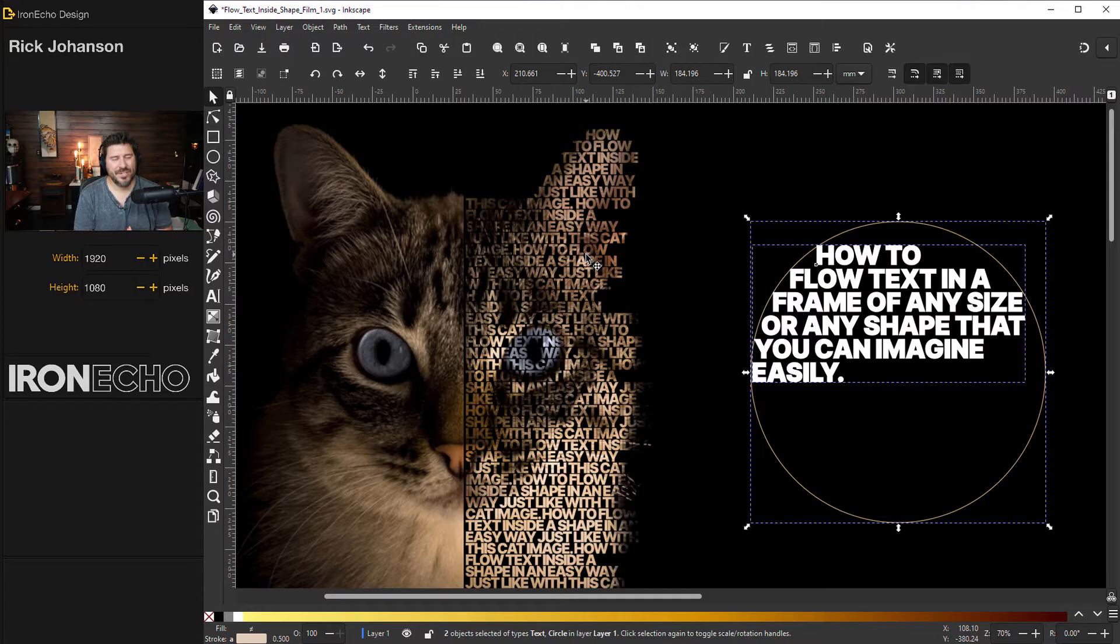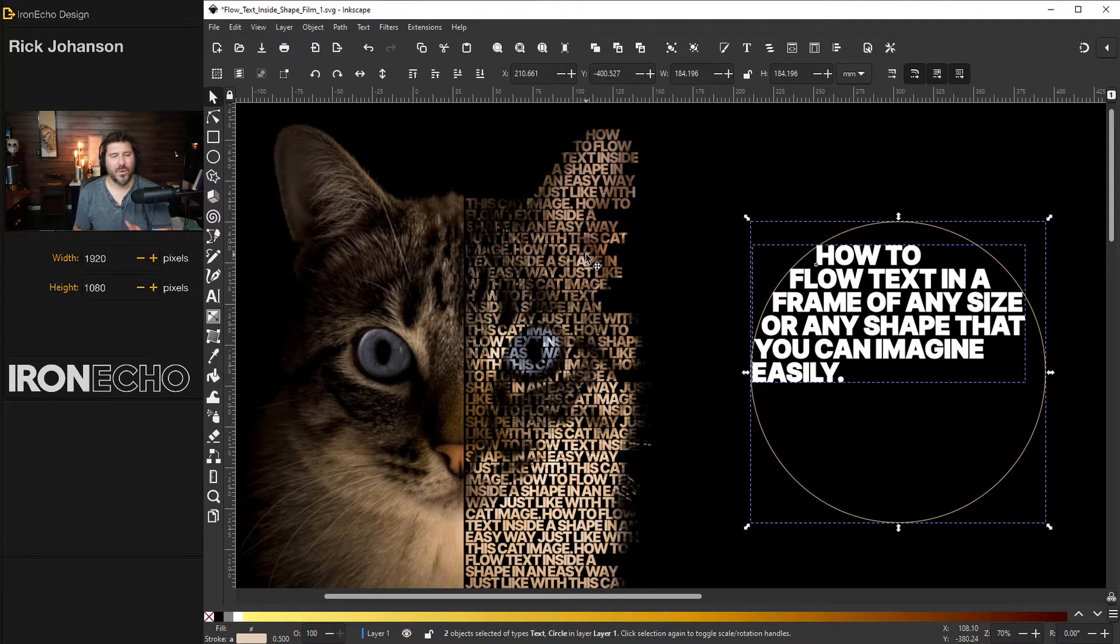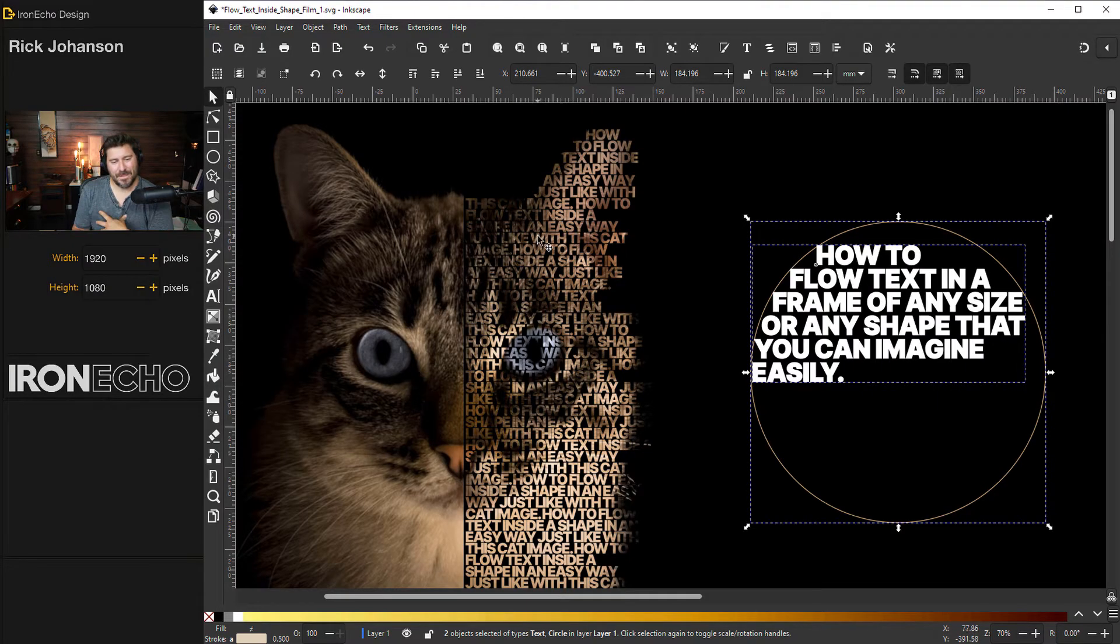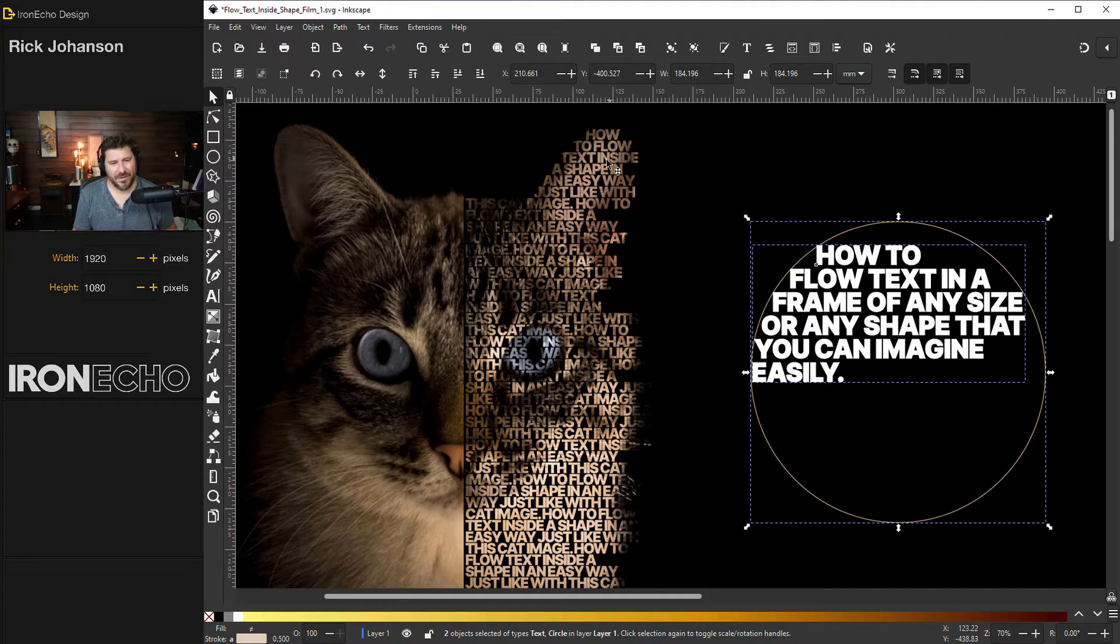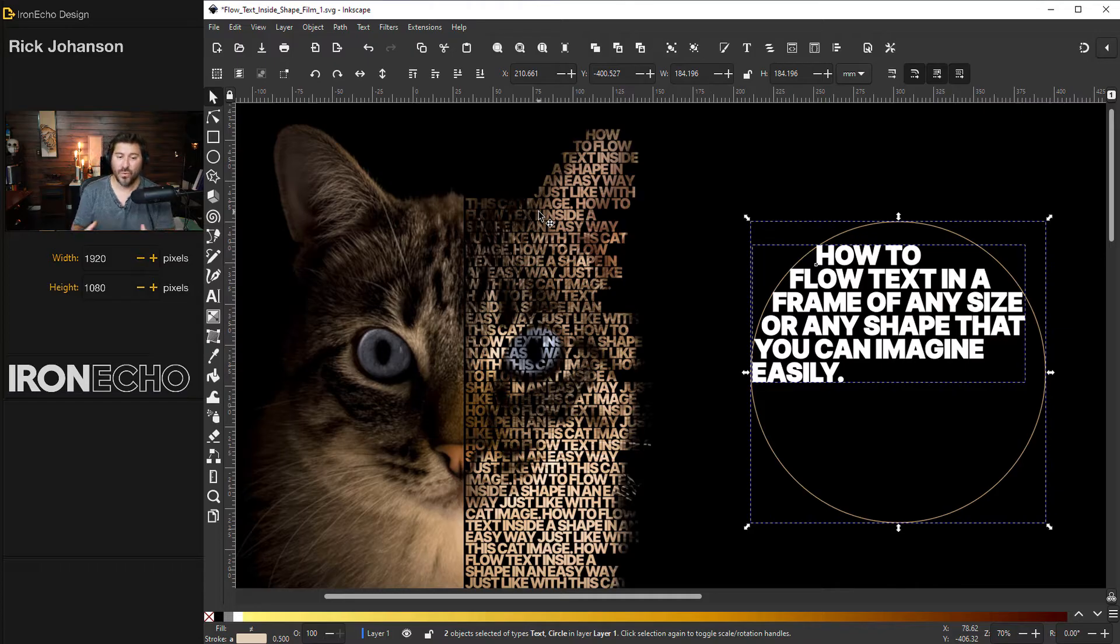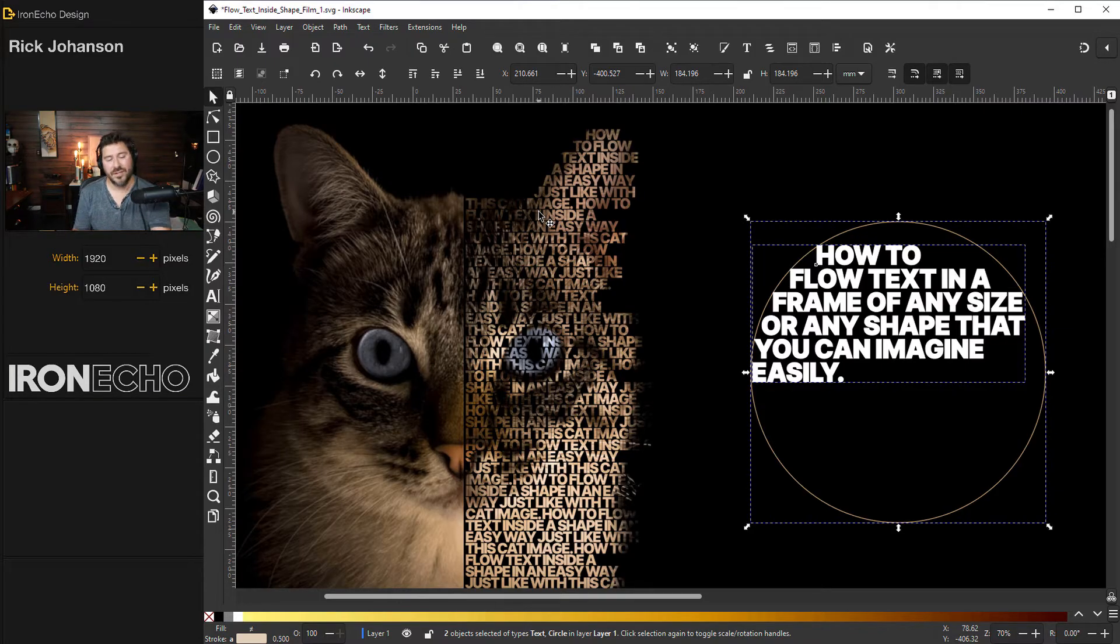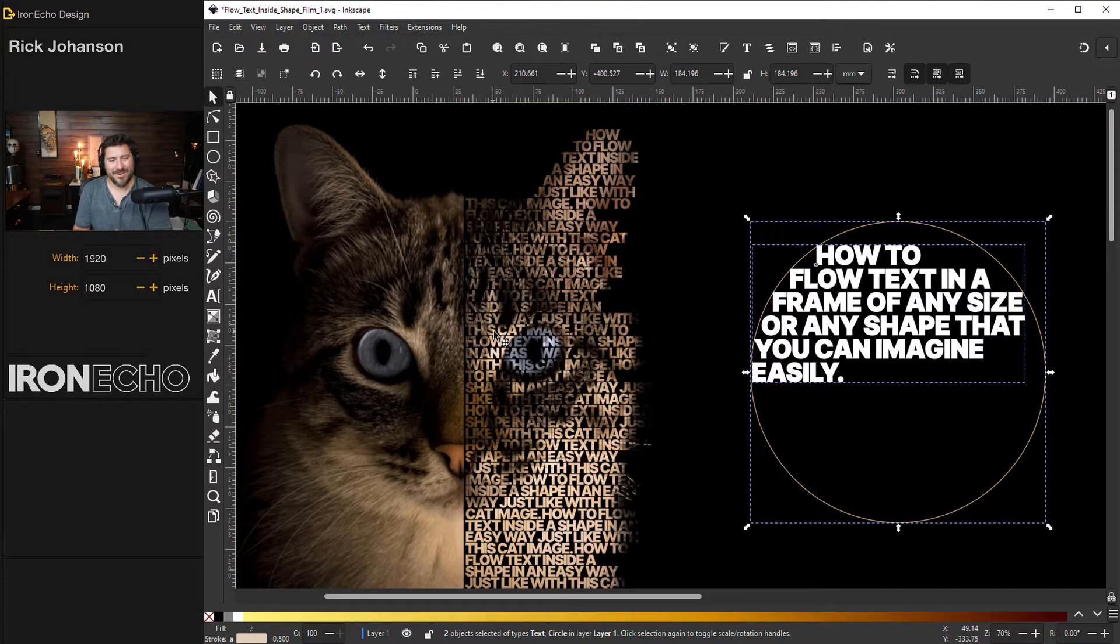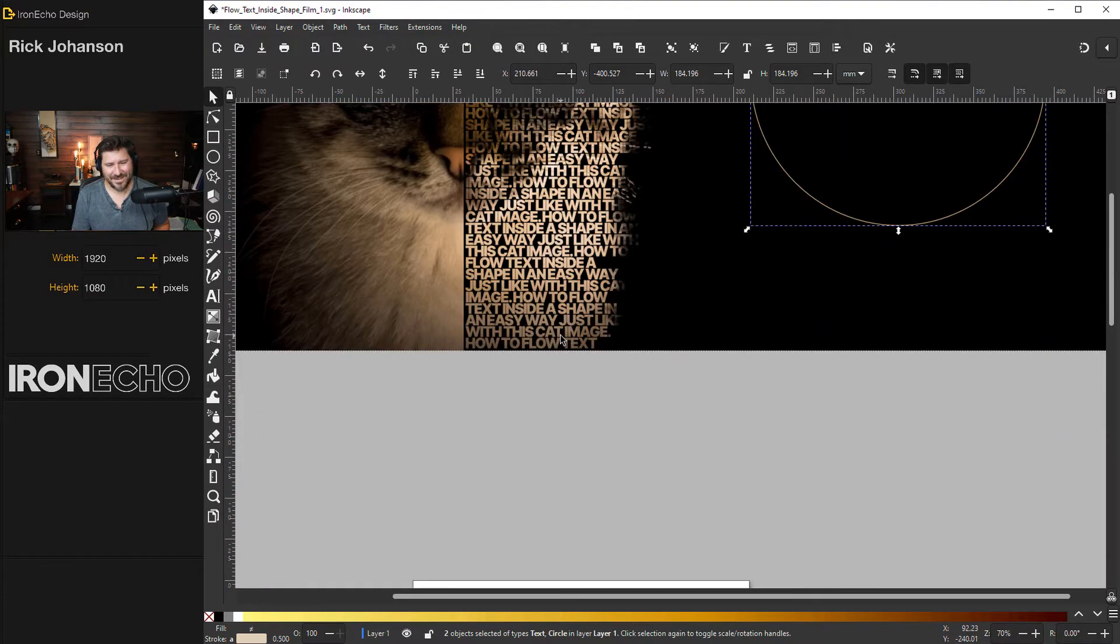So I've seen these images on like Nike ads. It's so easy to do. I'm going to walk you through step by step how you can take any image and do this type of application. You could put something that's more meaningful than what I have in here. I wrote how to flow text inside a shape in an easy way just like with this cat image. You could replace it with a story, maybe even a eulogy to your favorite pet, anything you want to juxtapose the image with the typographic design.